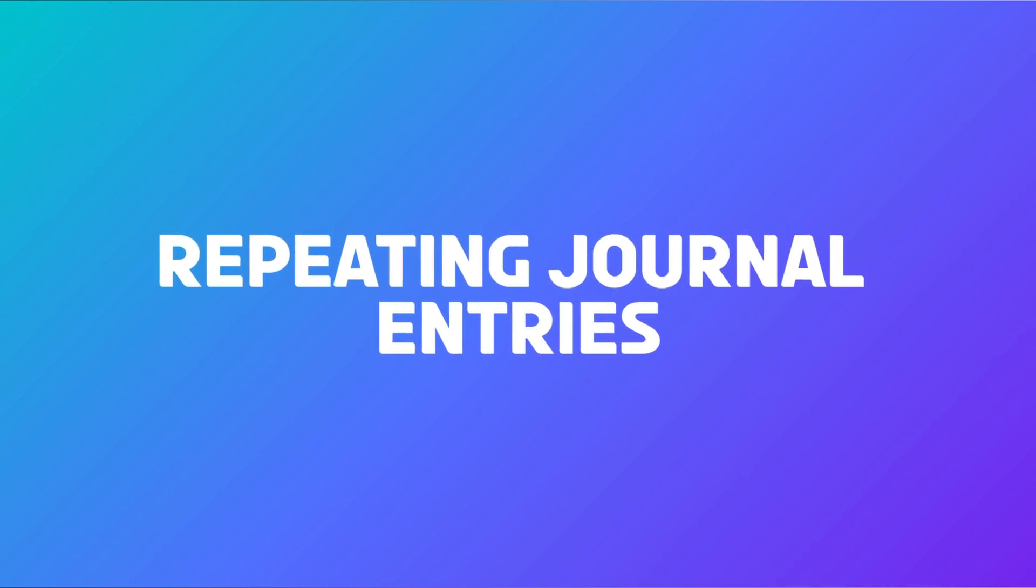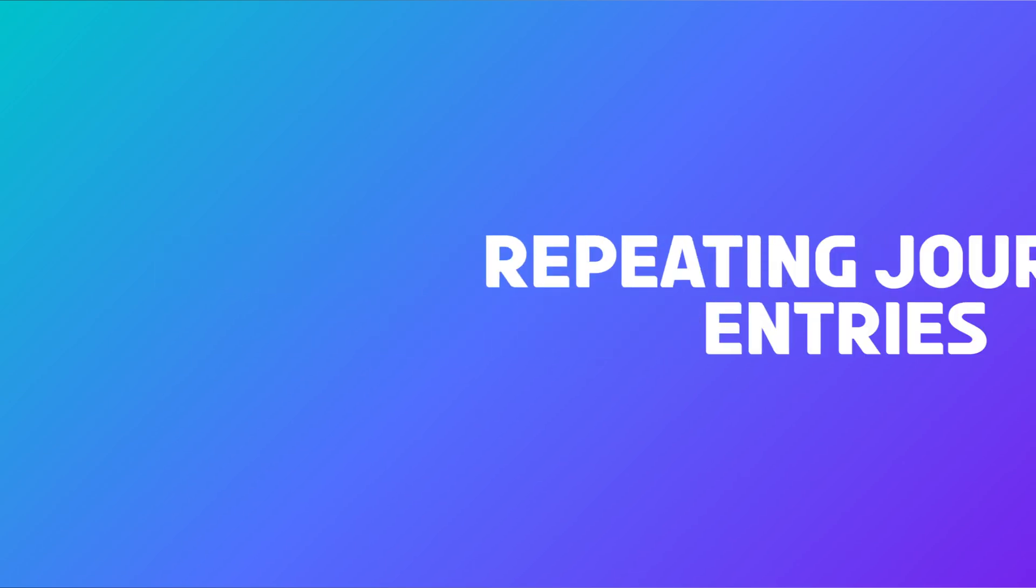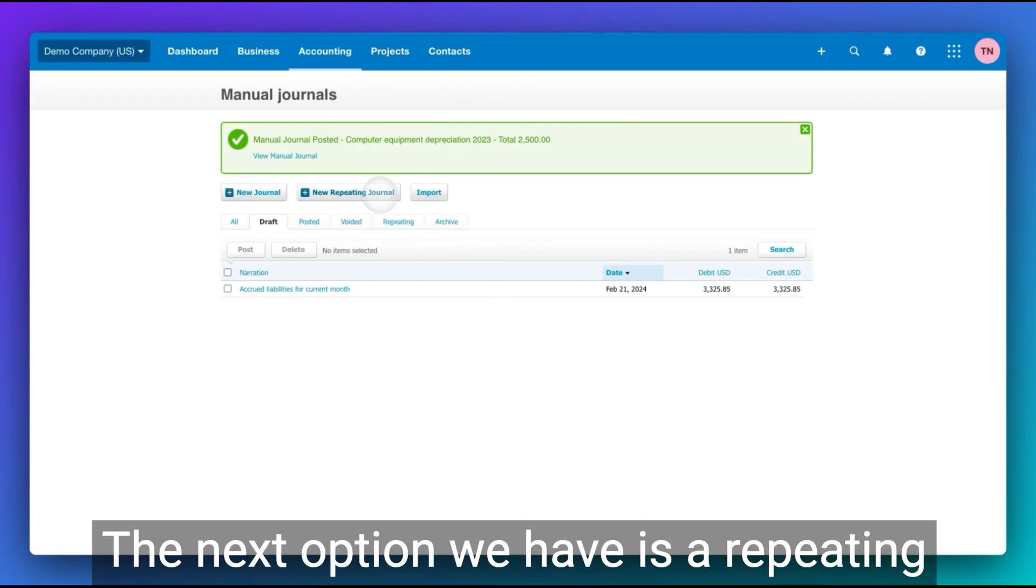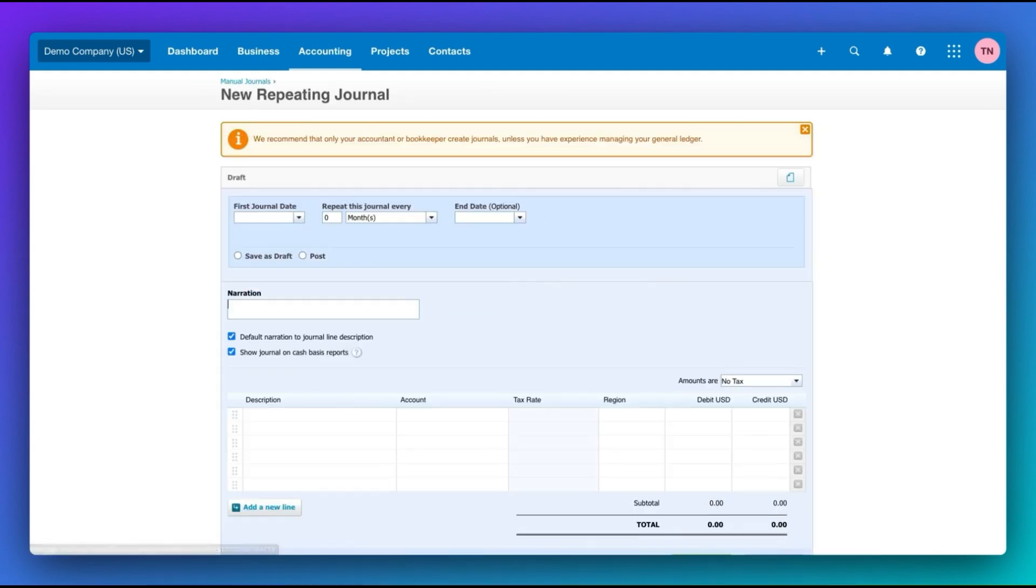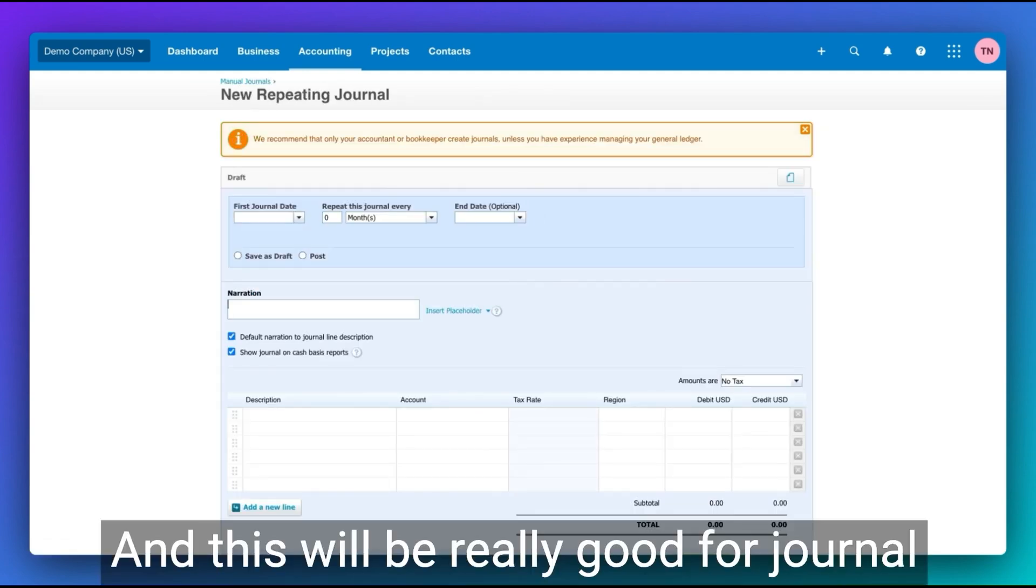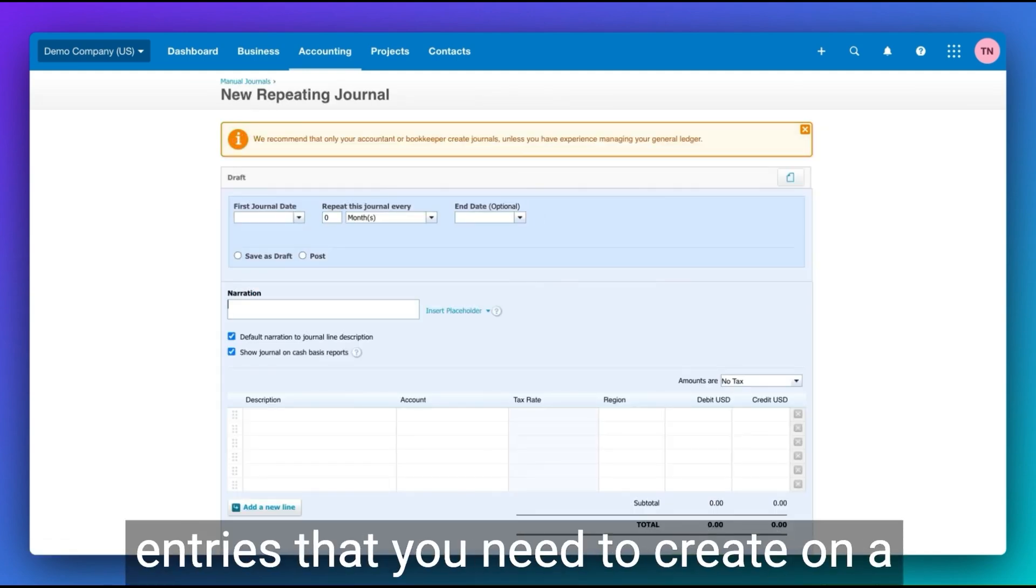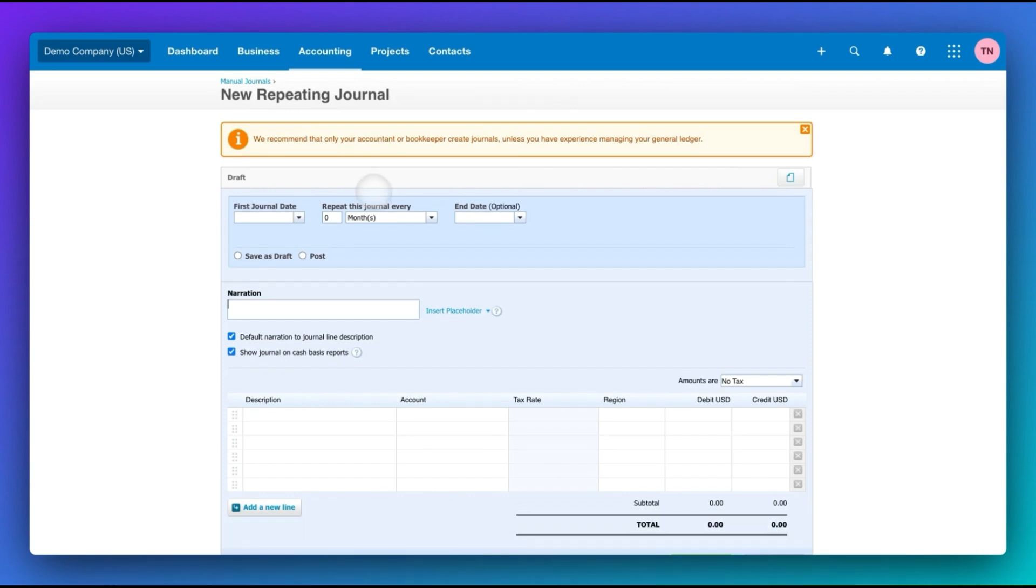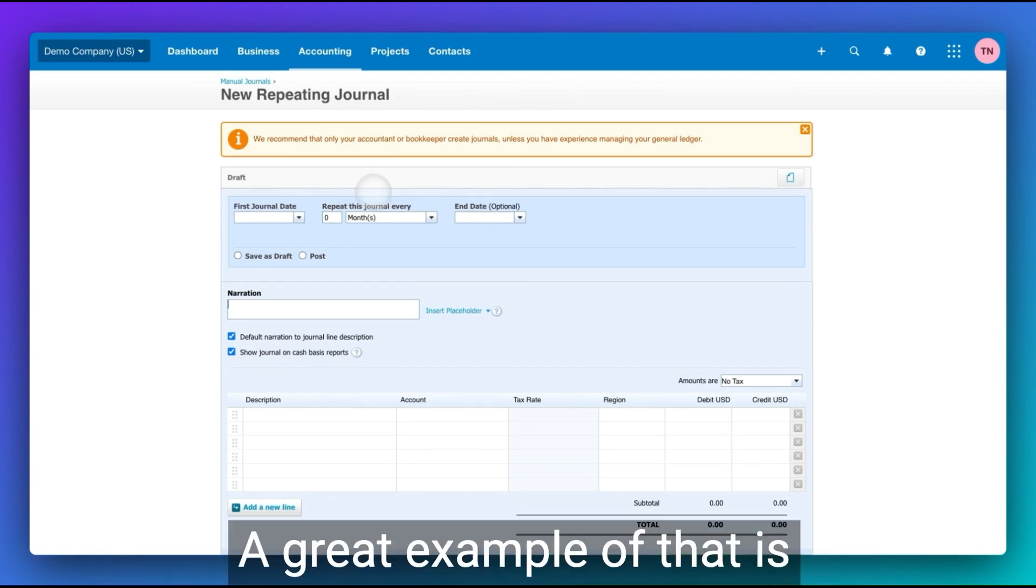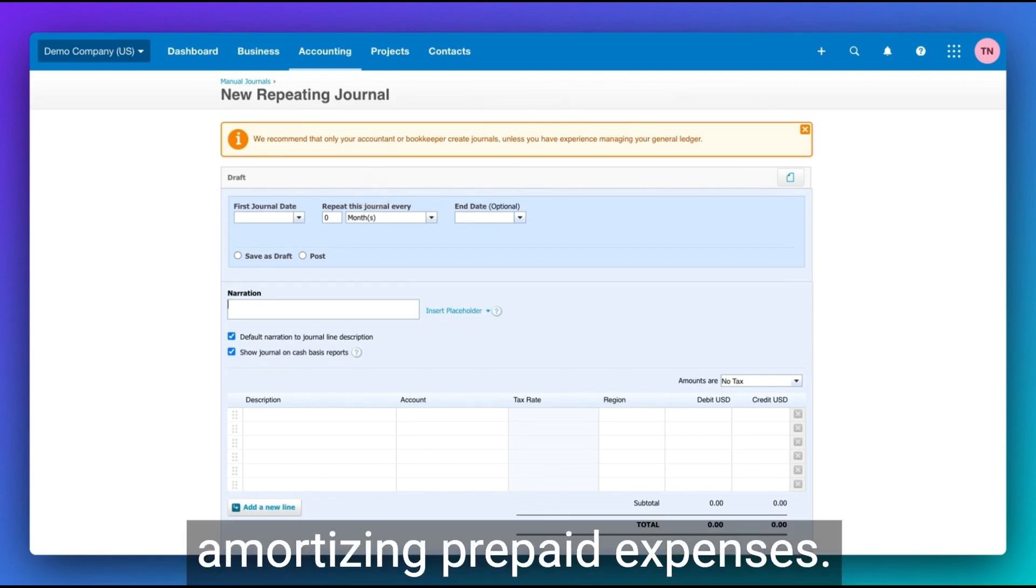The next option we have is a repeating journal. So new repeating journal. And this will be really good for journal entries that you need to create on a monthly basis or on a recurring basis. A great example of that is amortizing prepaid expenses.